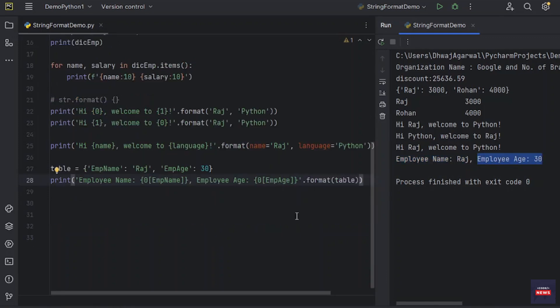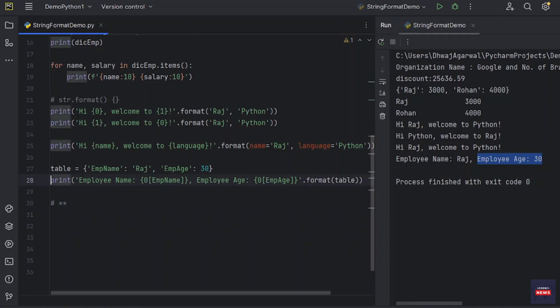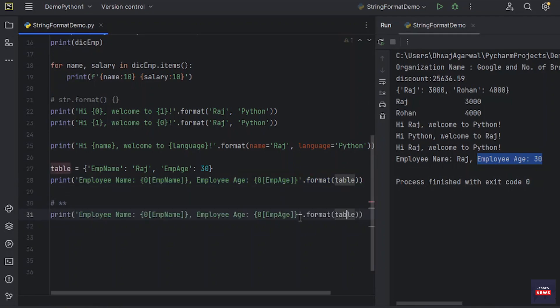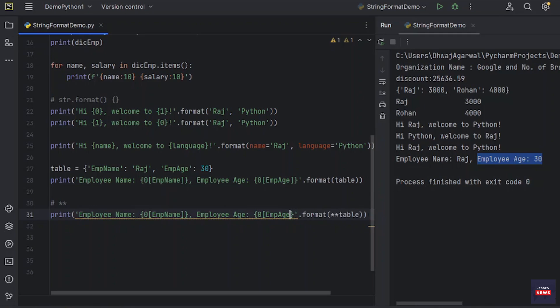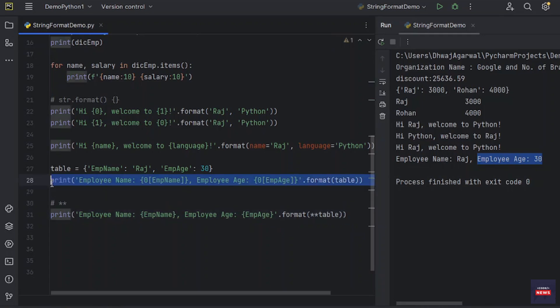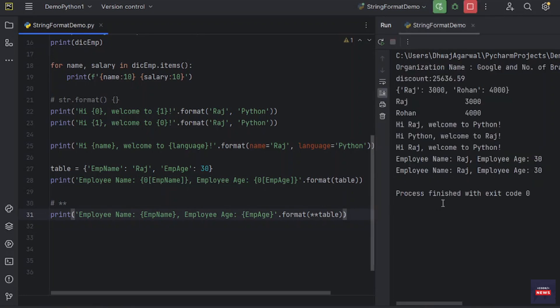This could also be done by passing the table as keyword arguments with the double asterisk notation. So how you can do? You can just copy the same thing. And instead of table, just put double asterisk before variable name and remove this indexing from your dictionary object. This is the same thing which you done in the previous statement. Let's run the program again. It will print the same thing. You see.